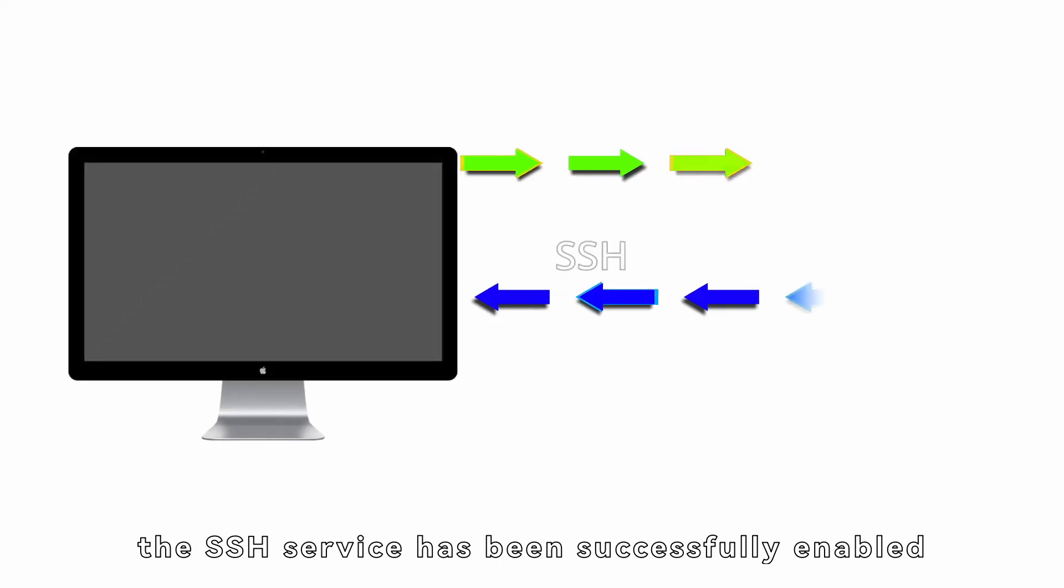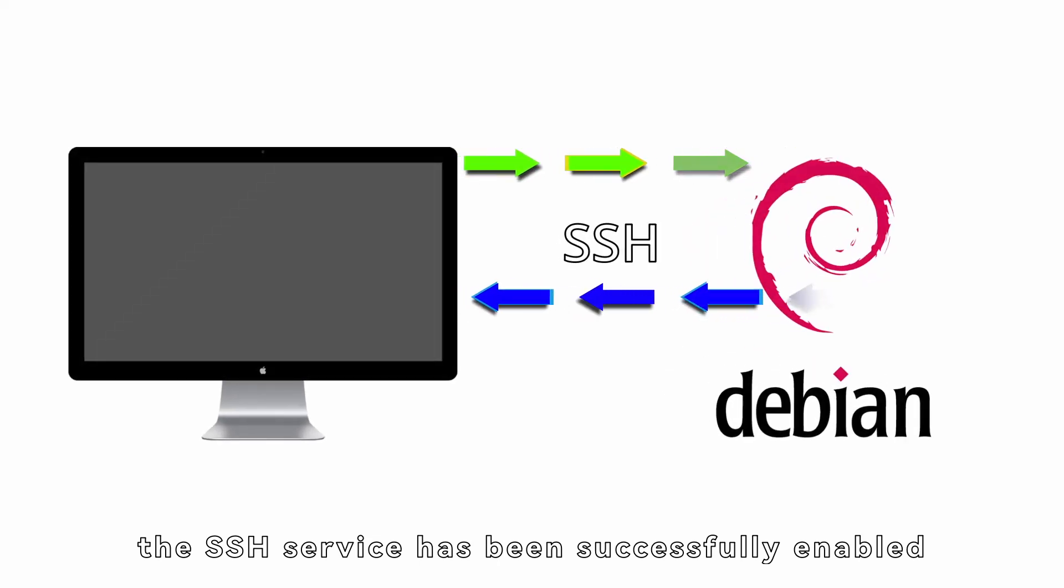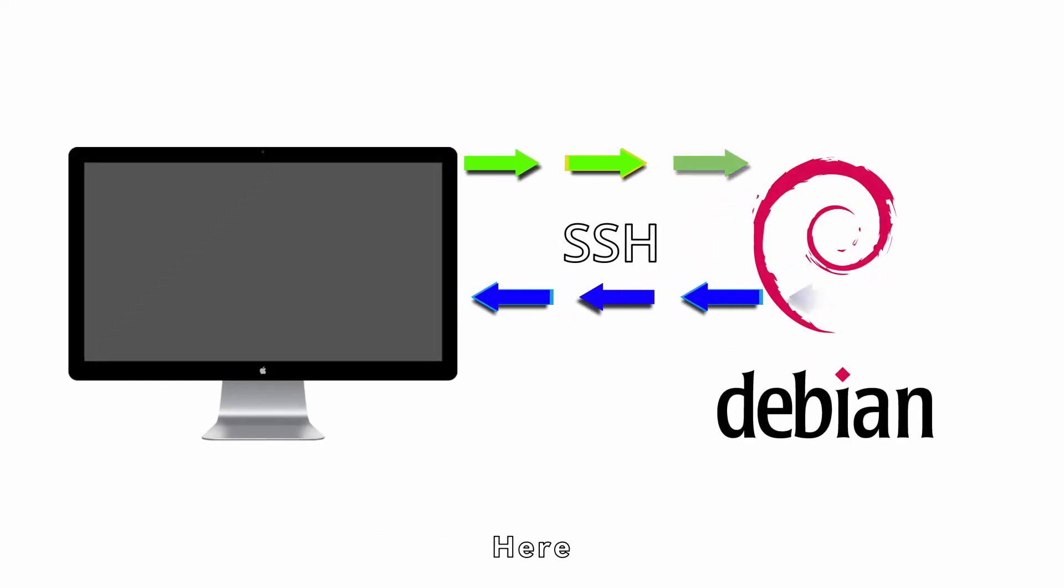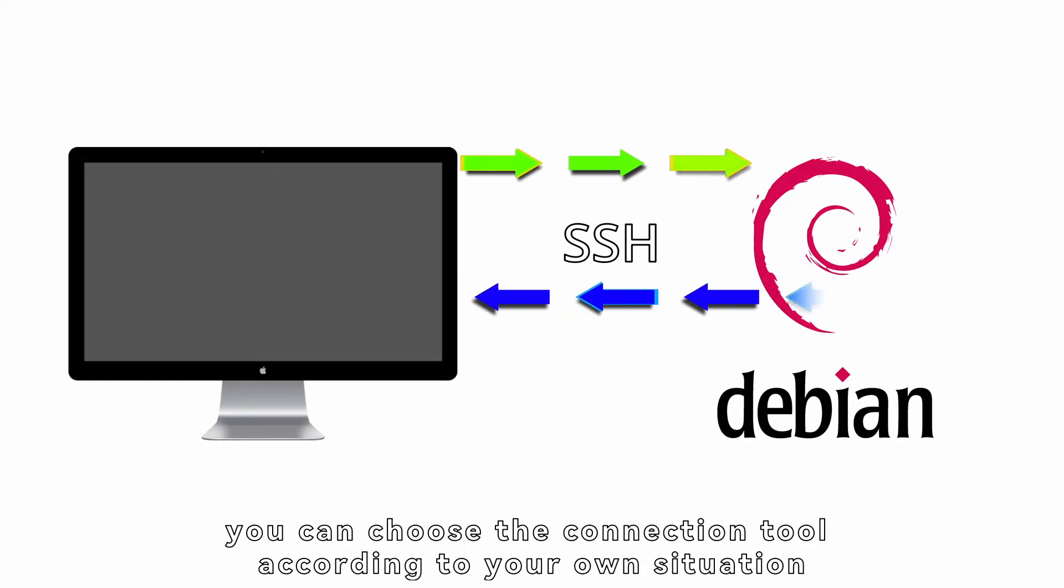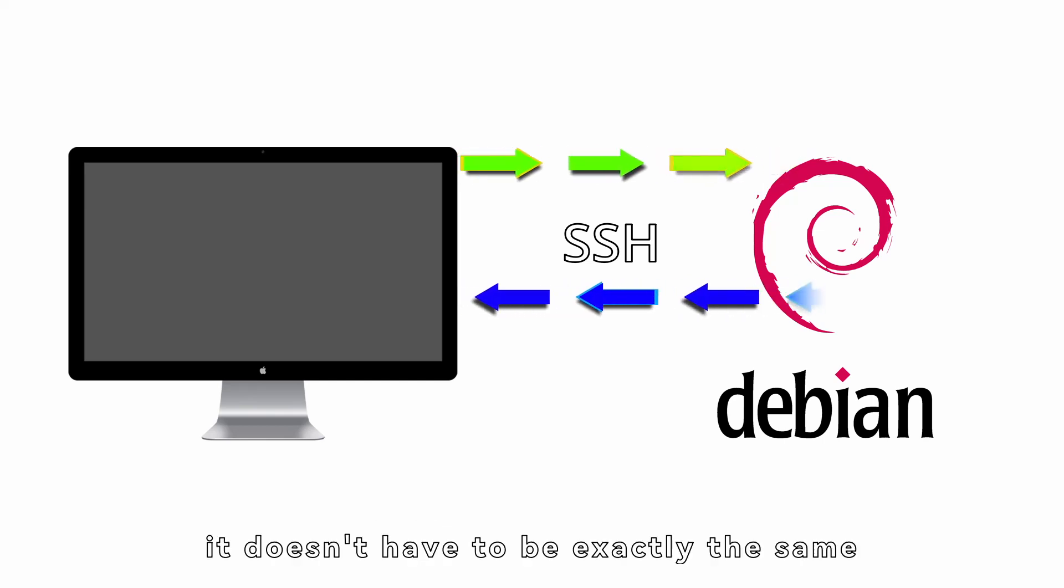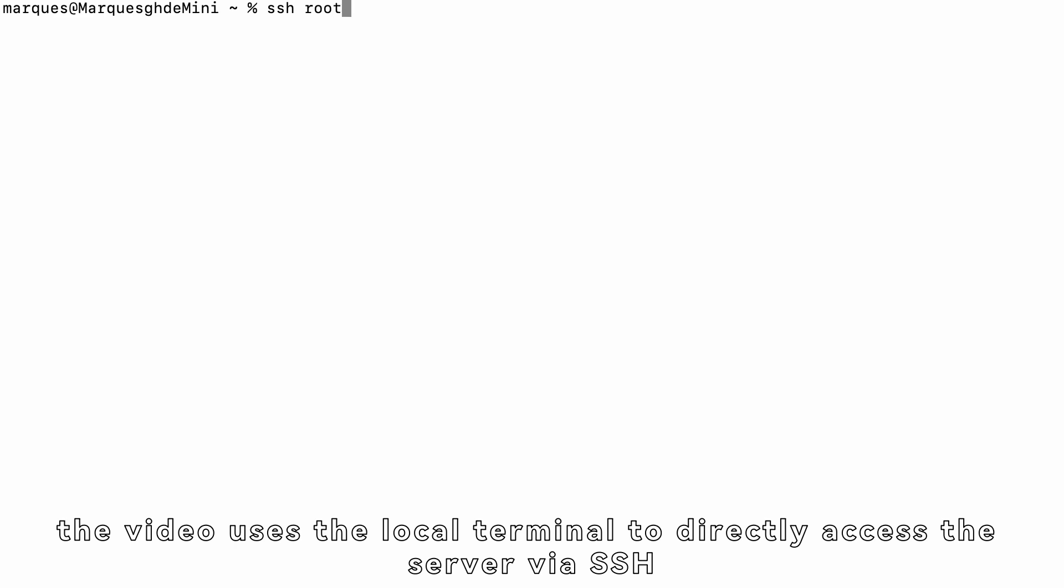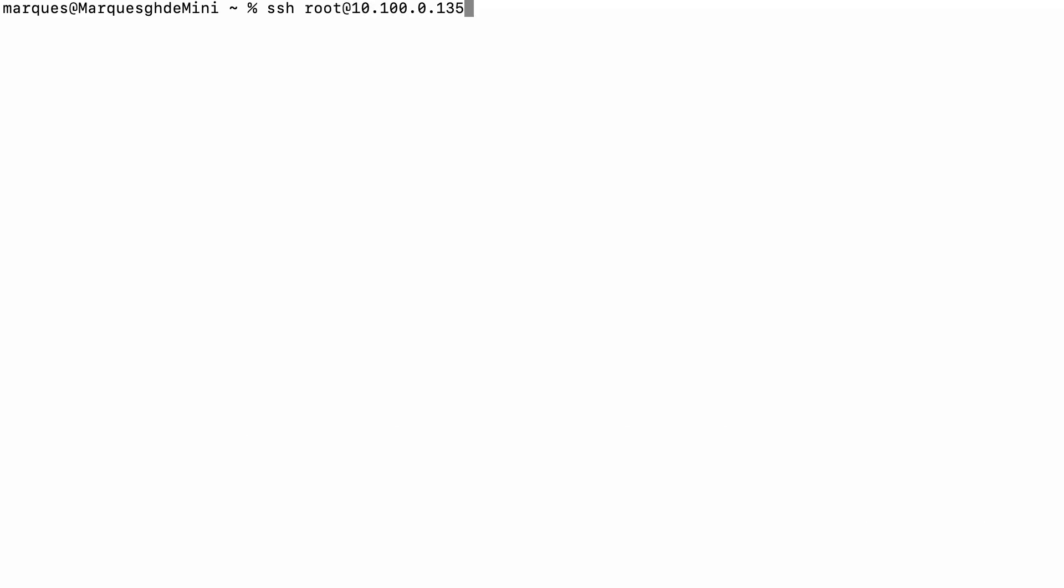Now, the SSH service has been successfully enabled. Here, you can choose the connection tool according to your own situation. It doesn't have to be exactly the same. For convenience, the video uses the local terminal to directly access the server via SSH.